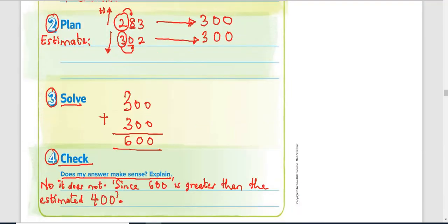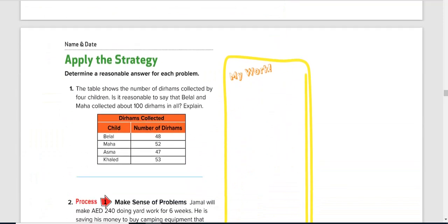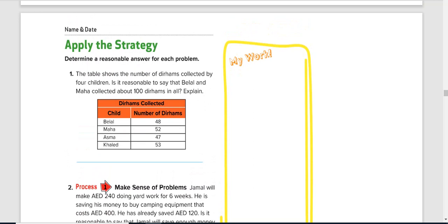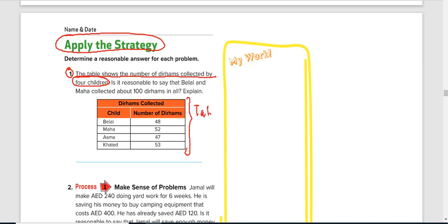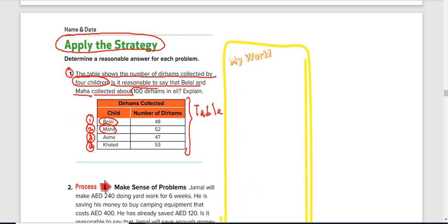You can pause and take another look for better understanding. Let's quickly look at some questions and apply the strategy — it's all about reading the question to understand what you are looking for. Question one: the table shows the number of dirhams collected by four children — Bila, Maha, Asma, and Khalid. Is it reasonable to say that Bila and Maha collected about 500 dirhams in all?